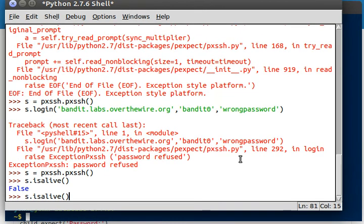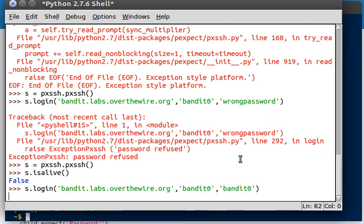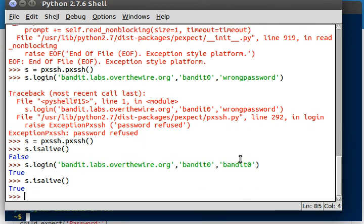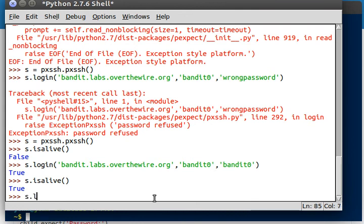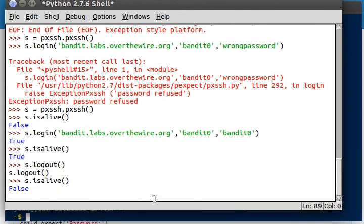If I go ahead and log in... If it lets me log in... Log in with the correct password... We get true. Hopefully. Okay, cool. So now we can log in and test if we're alive, and we are alive. I log out, ask if we're alive, and we're not. So that's how that works. Pretty simple stuff, right? Okay.